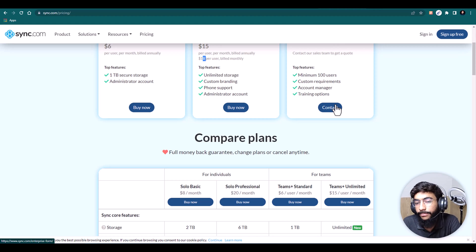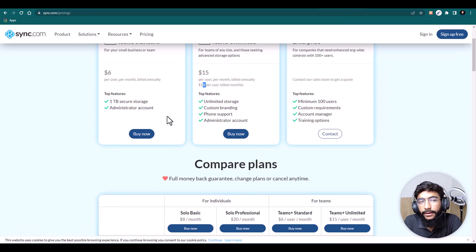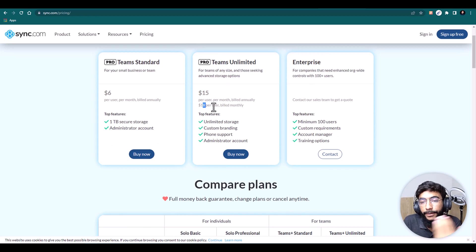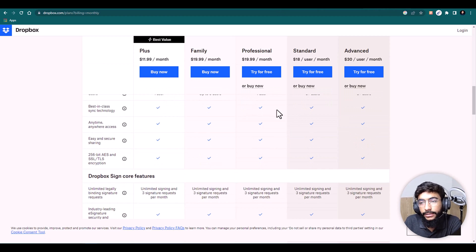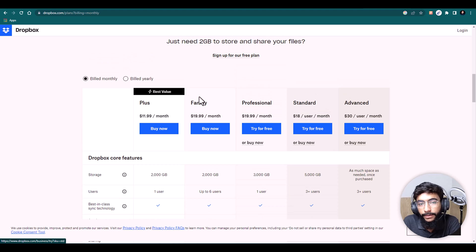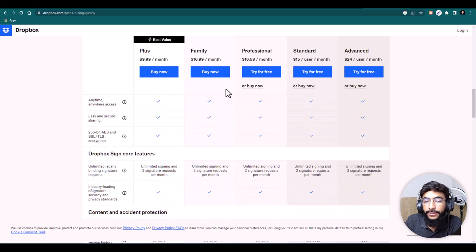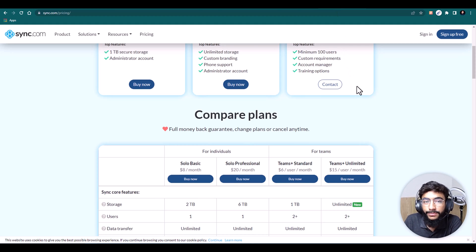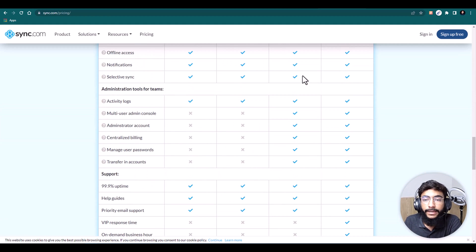Now let's look at pricing. Comparing the unlimited teams plan: Dropbox's teams plan is $15 per user per month billed annually, or $18 per user per month billed monthly, with unlimited storage. Sync.com is around $30 per user per month billed monthly, or $24 per user per month billed yearly, also with unlimited storage. You can clearly see the pricing difference between the two services.